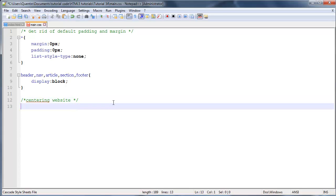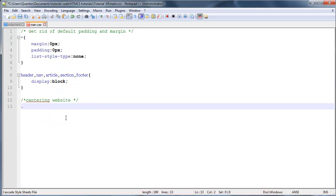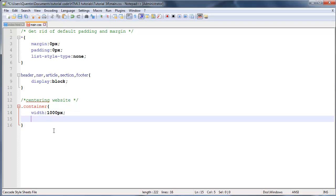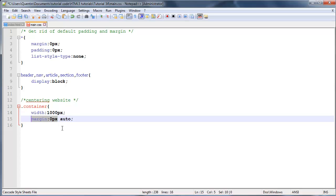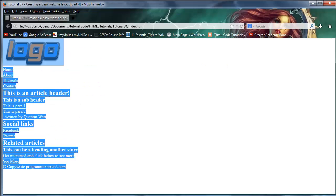So let's make a comment saying centering website. Over here, we're going to grab that div which I gave a class of container. Let's grab that and select it by the class. In here, we'll give this a width. Most websites usually have a width of about 1000 pixels or 980 pixels. So I'm going to give this a width of 1000 pixels to have a nice round number. And I'm going to give this a margin of zero pixels and auto. What this is going to do is leave a margin of zero pixels on the top and bottom, but the left and right are going to be auto or automatic.